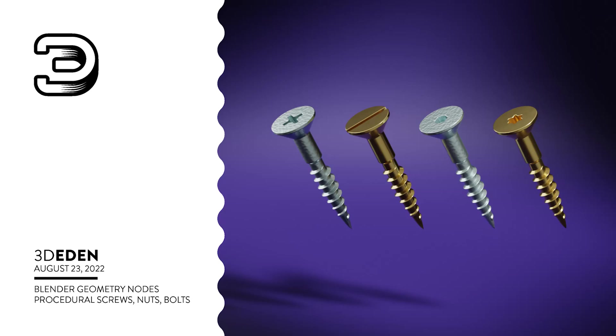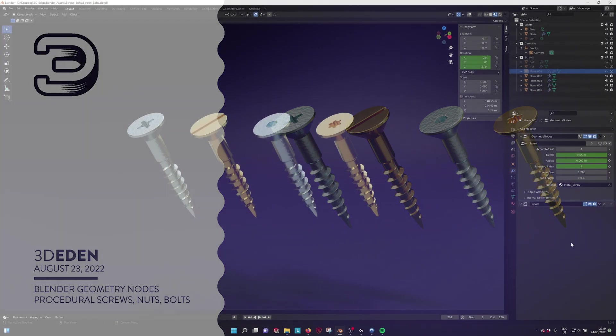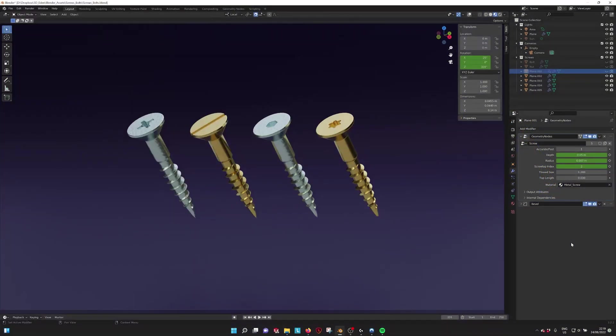Hello there! This is a tutorial for the screws, nuts and bolts generators. So if you open the file, this is what you see.